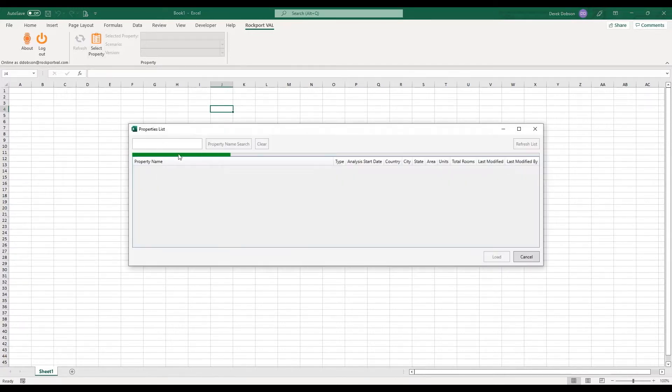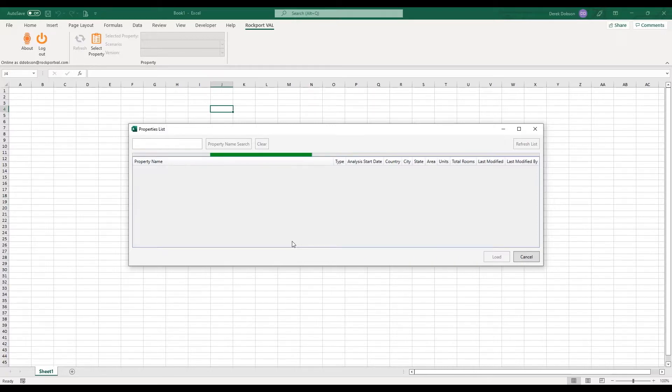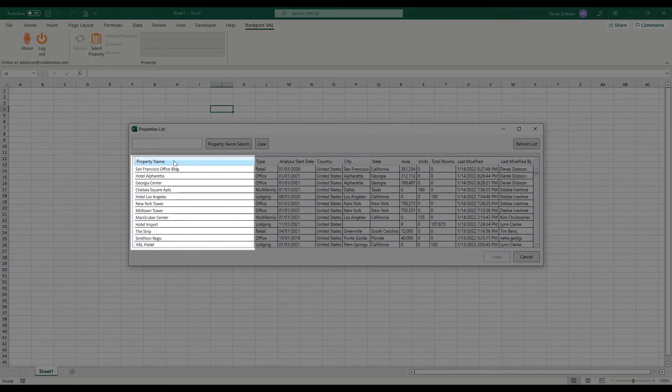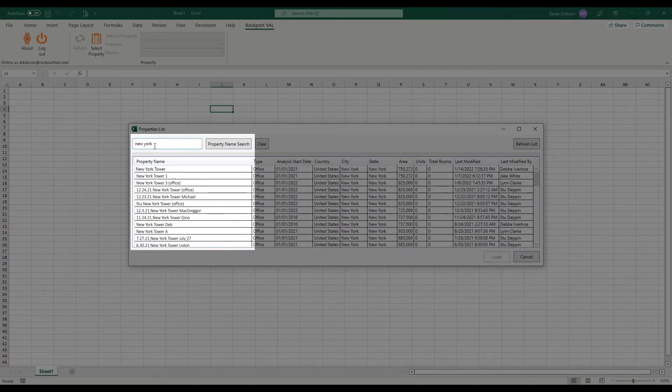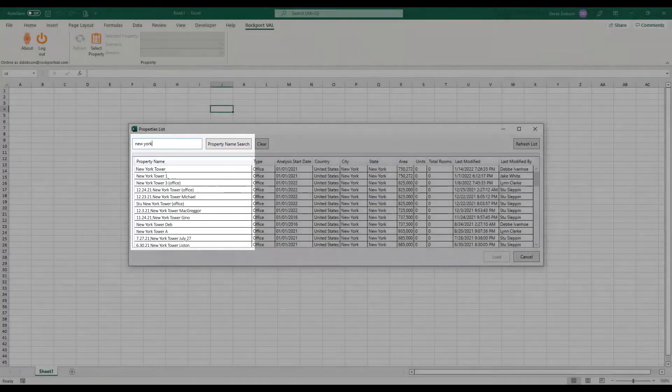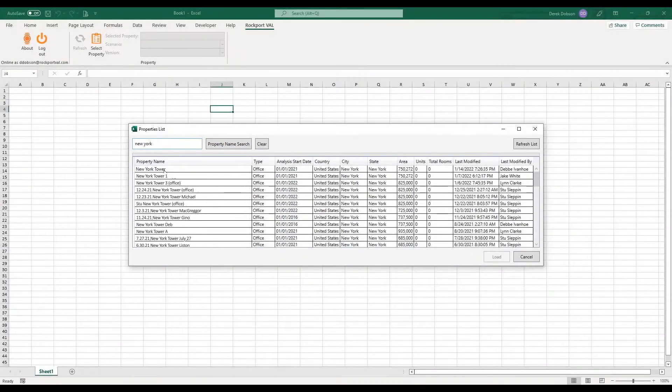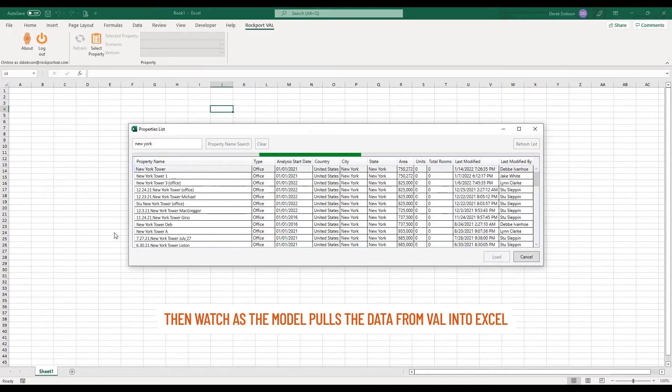Then watch as the model loads a list of all of the properties that I have access to in Val. Now choose a property from the list or search by property name. Start typing the property name in the search bar and click Enter or click the Property Name Search button. Click to select a property name, then click the Load button and watch as the model pulls the data from Val into Excel.